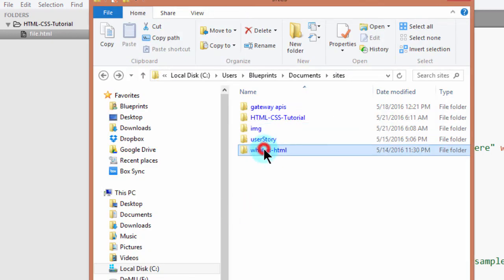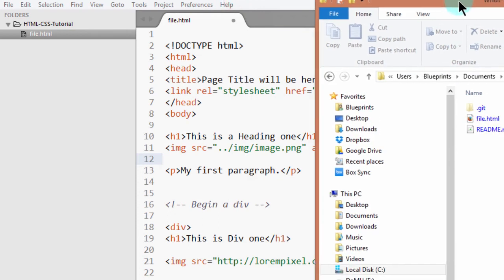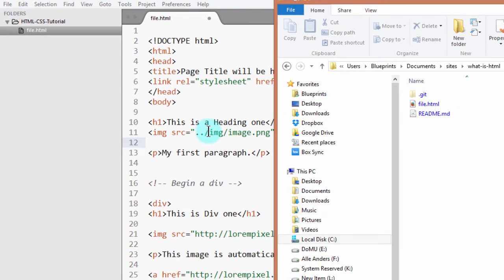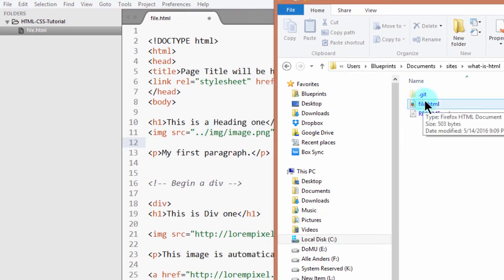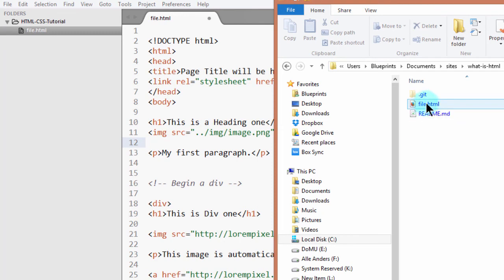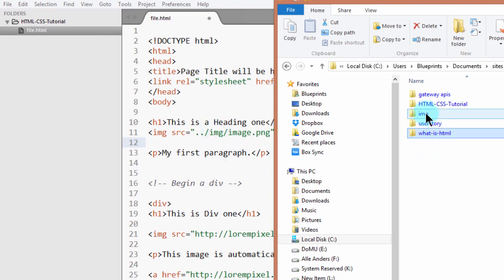So we are inside here. These two slashes, these ones, will tell the system go outside. Go outside of this directory. It will come here. And then out here, access this folder, which is img. So if you go back to the browser, let me save this.